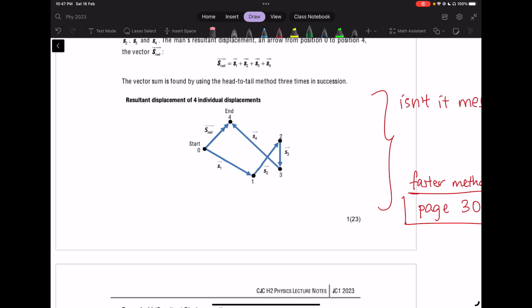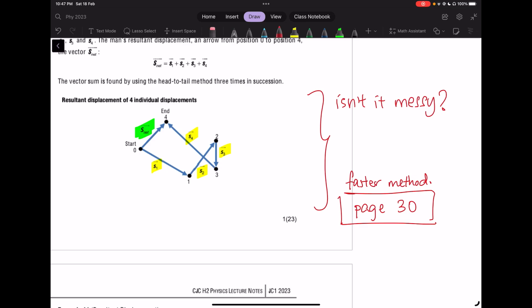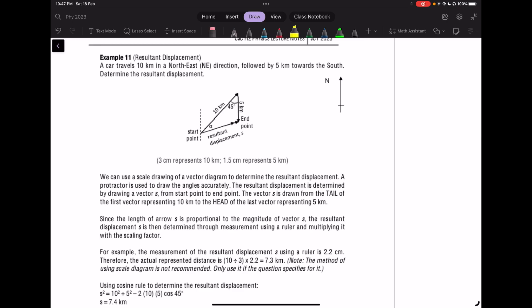At A-level, we may add up to five vectors. If you have multiple vectors — for example, four vectors S1, S2, S3, S4 — you can arrange them tip-to-tail to get your resultant S_net. But you'll realize it gets very complicated. If you want the exact magnitude by calculation using the cosine rule, it's going to be very tedious. There's actually a faster method on page 30, which I'll touch on soon.